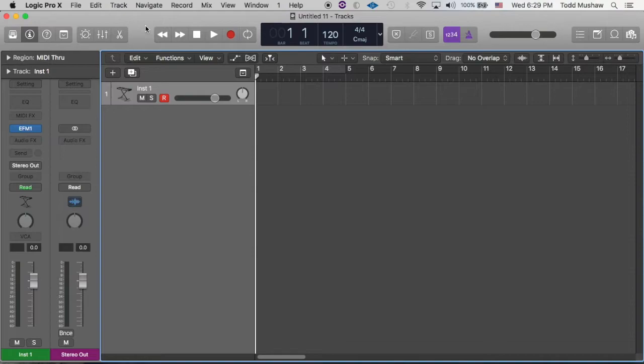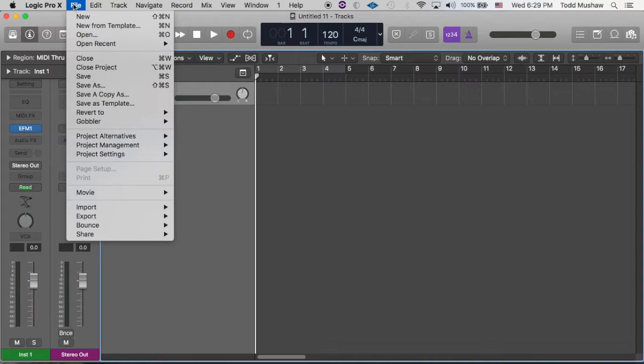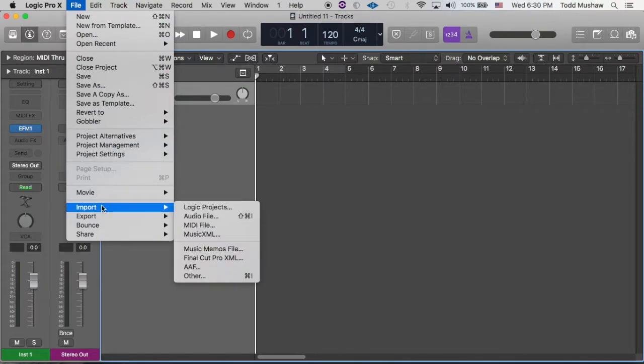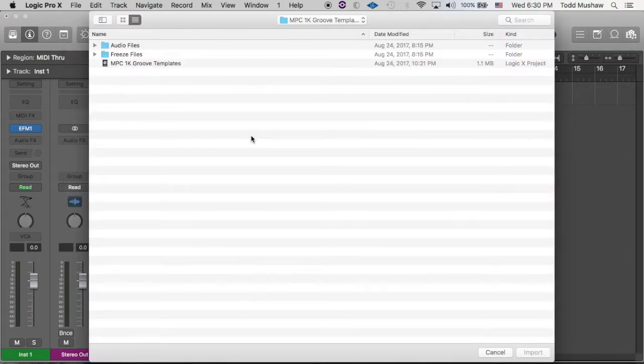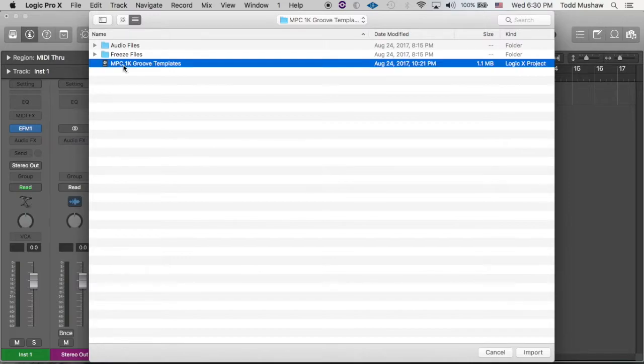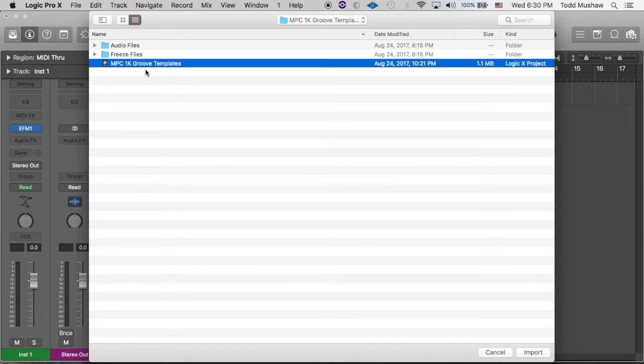So what you're going to want to do is, the file that I'm going to make available, you want to download it somewhere on your computer, then you want to go to File, Import Logic Projects. You're going to navigate to this file that I'm going to send you. It says MPC 1K Groove Templates.